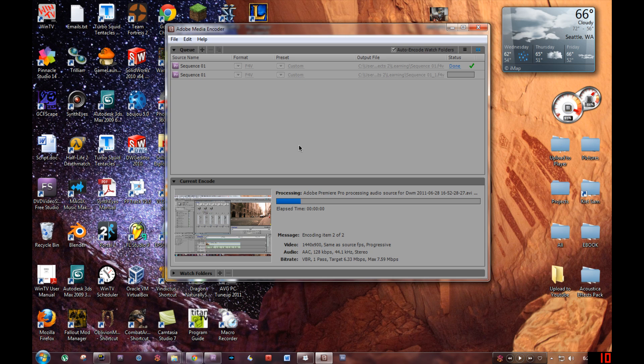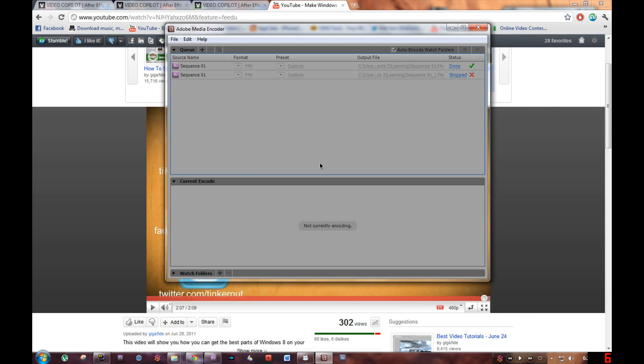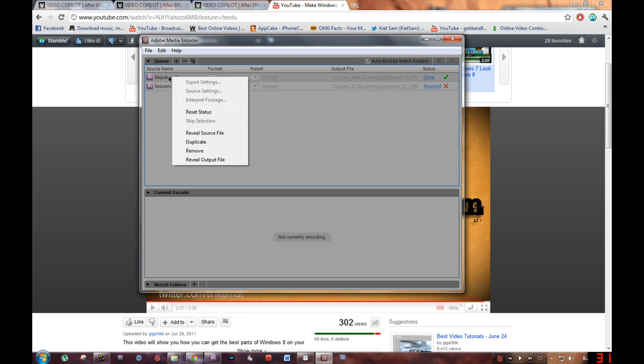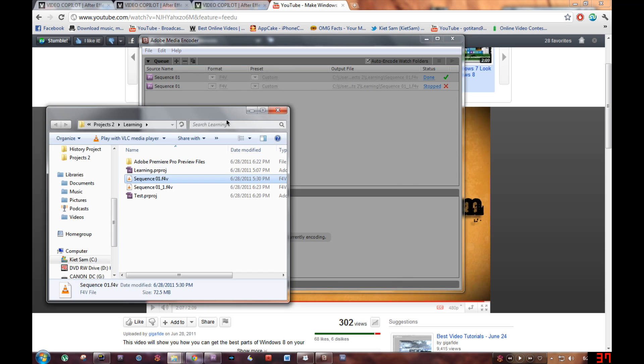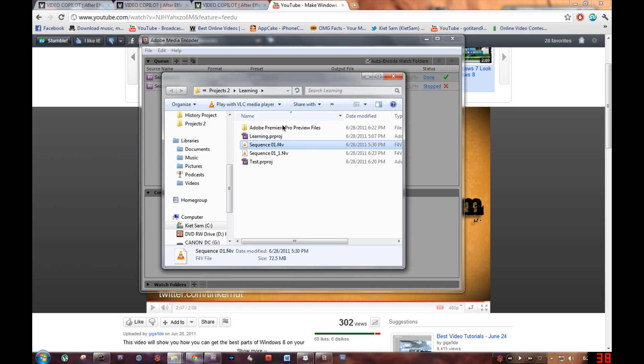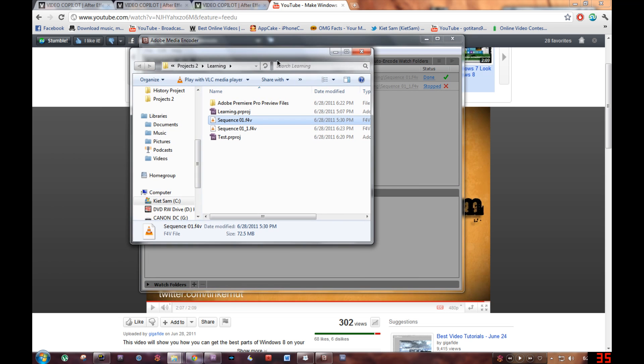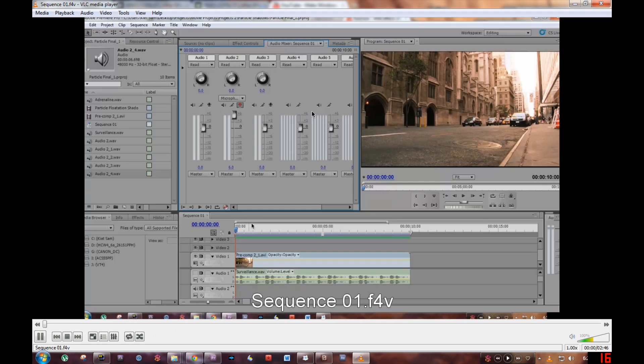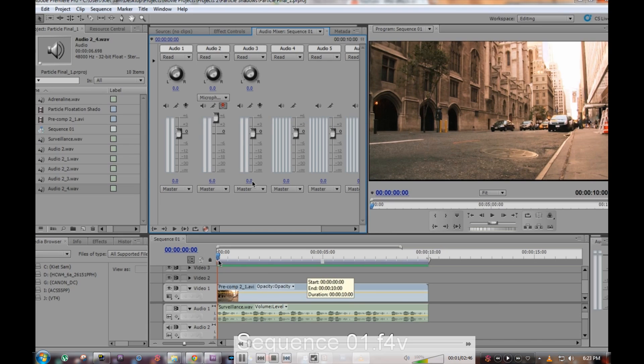Alright, so we're done. After you finish, just right-click on your sequence, click Reveal Output File, and then it'll open up the folder where you can look at your finished product, your finished video.